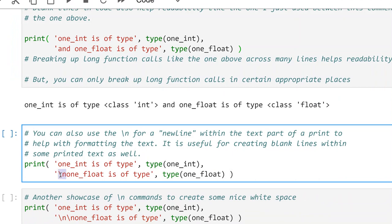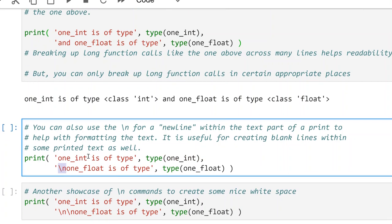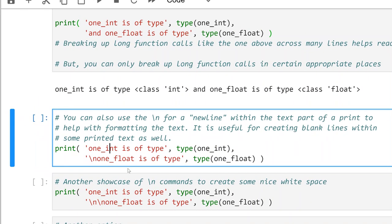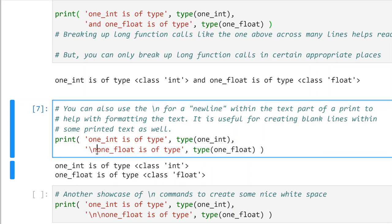You can also use a backslash-n within a text string — with text within single tick marks. You could use single tick marks or double quotes, but they need to match. The standard is to use single tick marks. See this backslash-n: when I run this with Control+Enter, it says 'one int is of type int, one float is of type float' — separated into new lines because of the backslash-n.